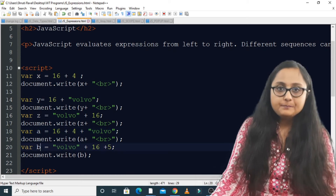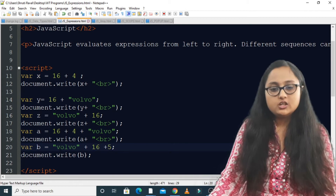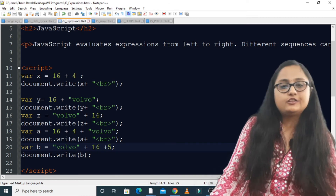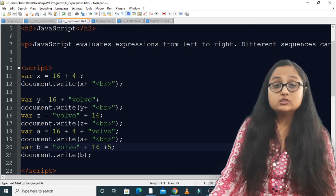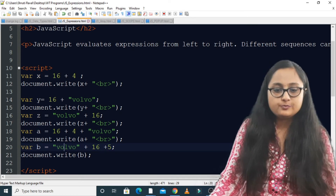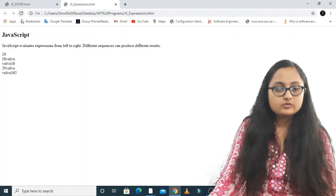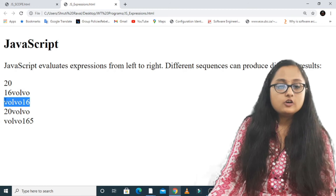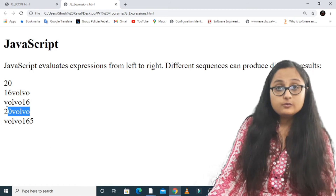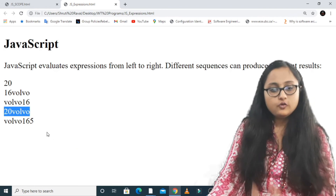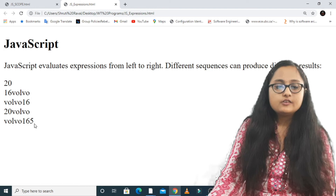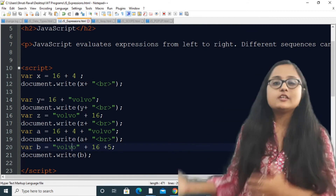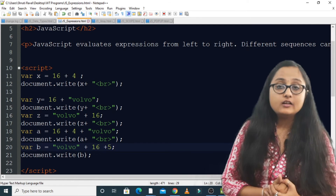The last is variable b. Here the left-most value is a string, so 16 and 5 will by default be concatenated with Volvo because the left-most value is a string. So Volvo165 will be the output. Looking at all the outputs: the first was 20, the second was 16Volvo, the third was Volvo16, the fourth was 20Volvo, and the last is Volvo165 — because the left-most value was a string, all subsequent values are concatenated to it.